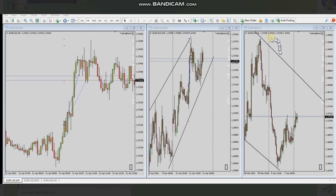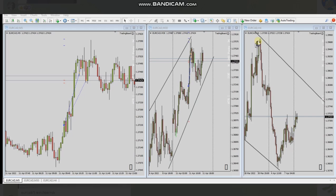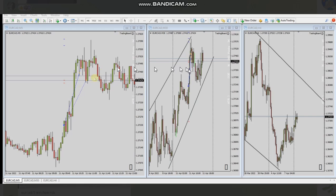AP traded EuroCAD using a four-hour macro chart, 30-minute structural chart, and five-minute entry trading chart. He took this wave on the structural chart. He saw this channel that rejected here and rejected here, so he identified an opportunity — there is room up here that can easily move up to here. He aimed for that target.